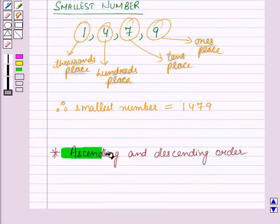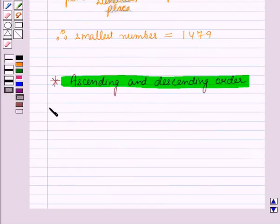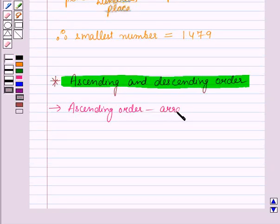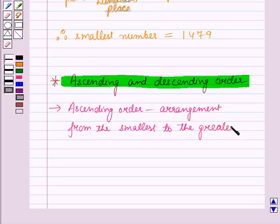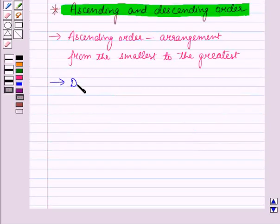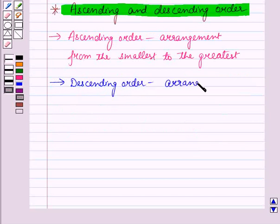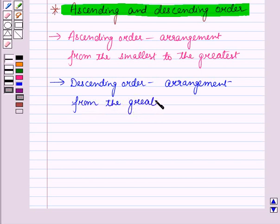Now let us see what ascending and descending orders are. The ascending order is the arrangement from the smallest to the greatest. The descending order is the arrangement from the greatest to the smallest.